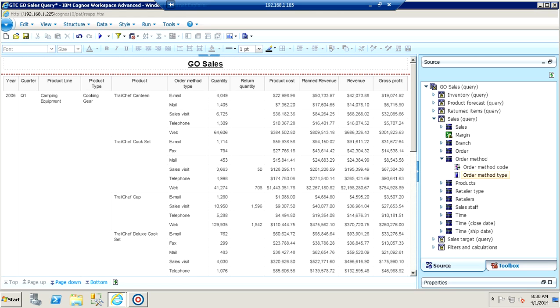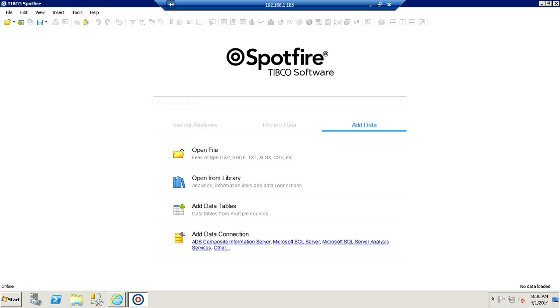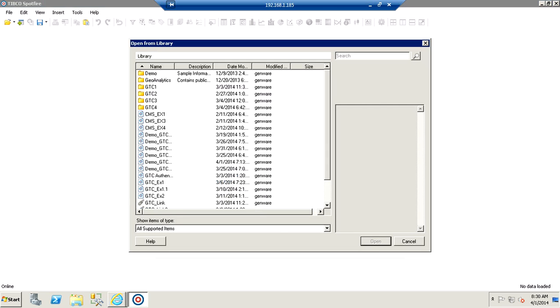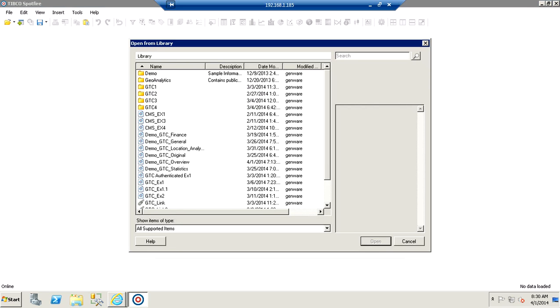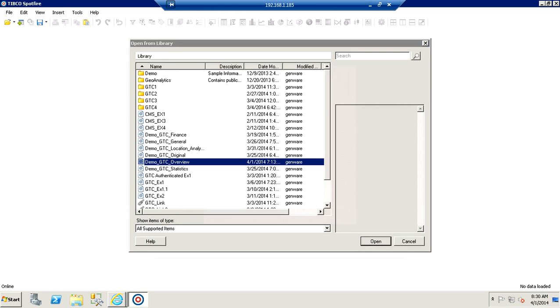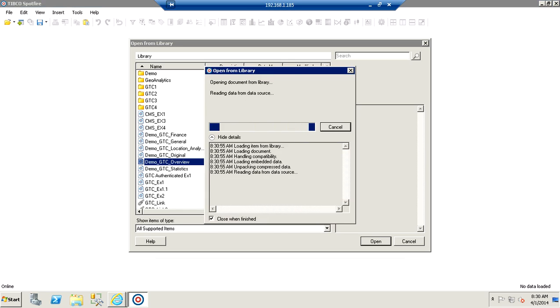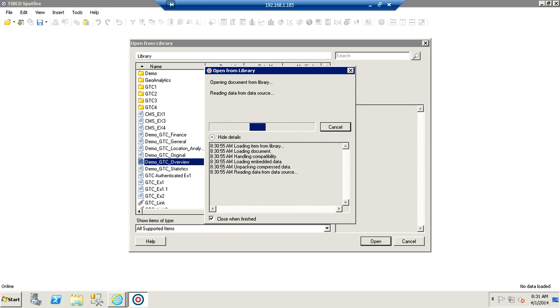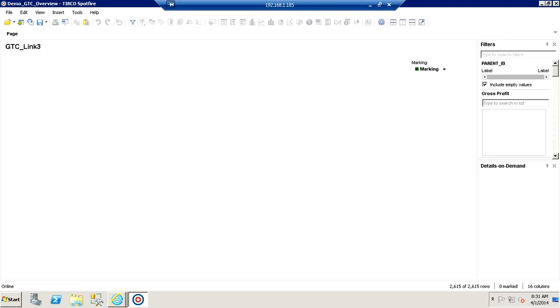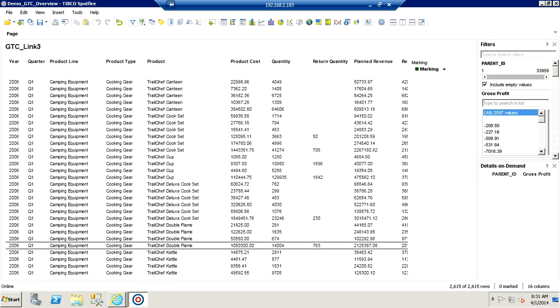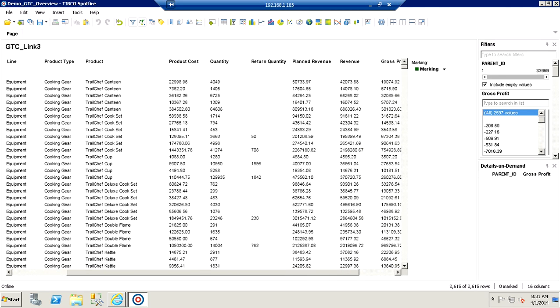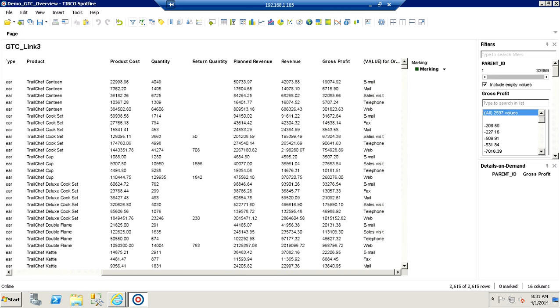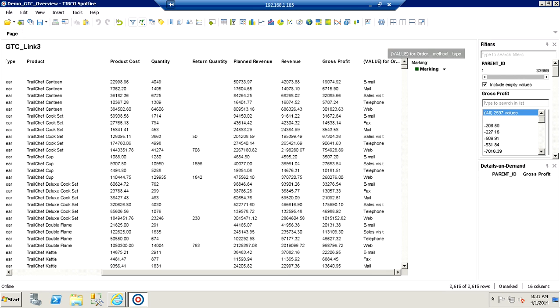Following a save of this modified query, when we jump back over to Spotfire and open our analysis, we will see that our newly added column flows through into Spotfire and will be available immediately for analysis. We see here at the end of the list our newly added column for order method.